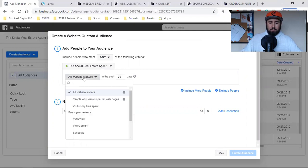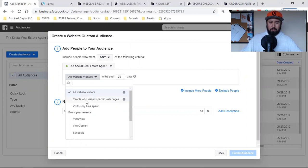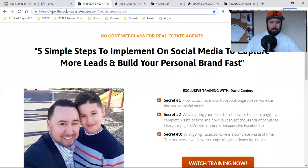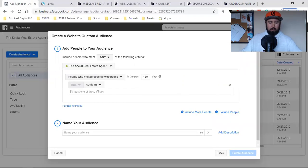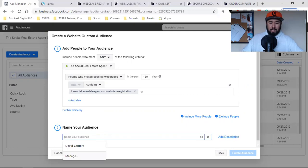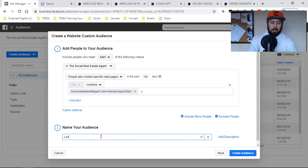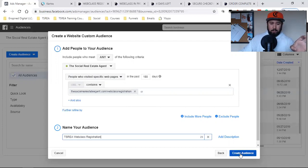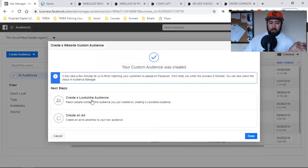I'm going to go with People Who Visit Specific Pages — not all website visitors, specific pages. I'm going to take the days up to the max: 180. Then I'm going to grab the URL — not the HTTPS, not the www — just that specific part. I'll paste that in right there. The name is going to be TSRE Web Class Registration. Let's create audience. And then from here I could create a lookalike audience, but that pixel needs some data first — I need to start building up that pixel before I can create a lookalike audience. So I'll hit done for now.